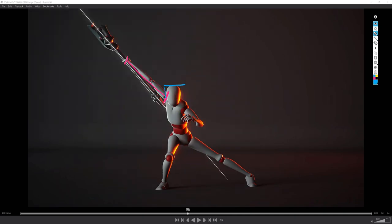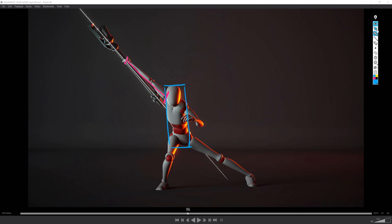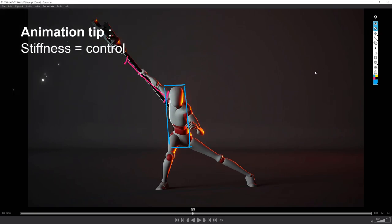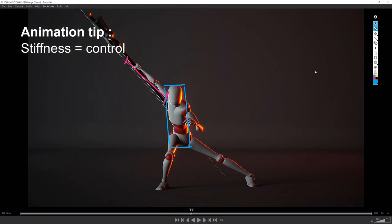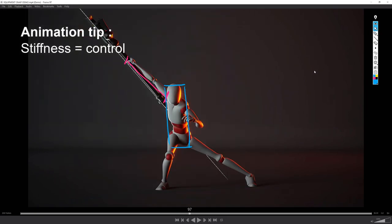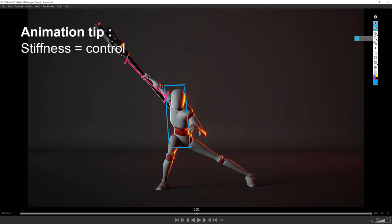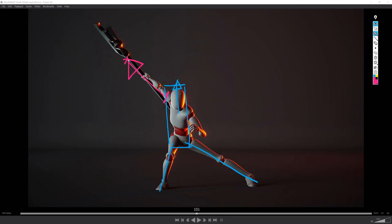But I've kept the body pretty still. This inputs a feeling of control and balance. See the line of action from the left toe to the tip of the axe.